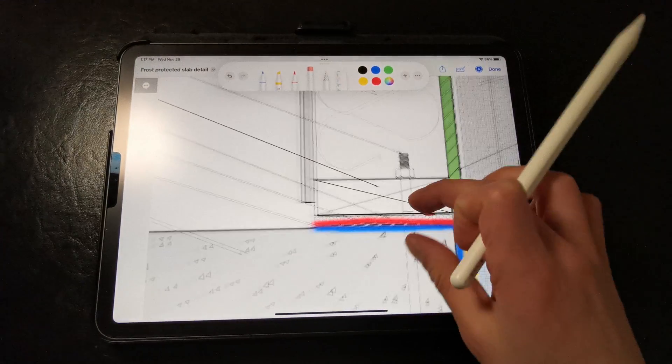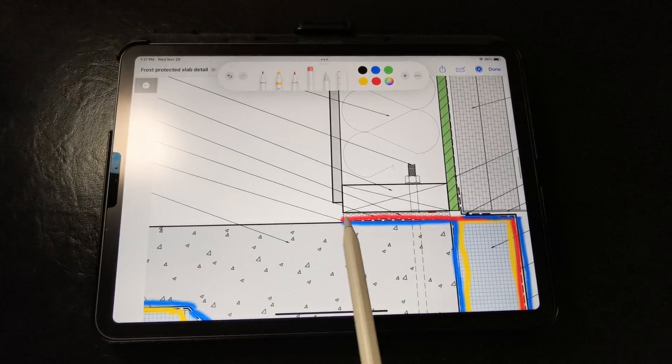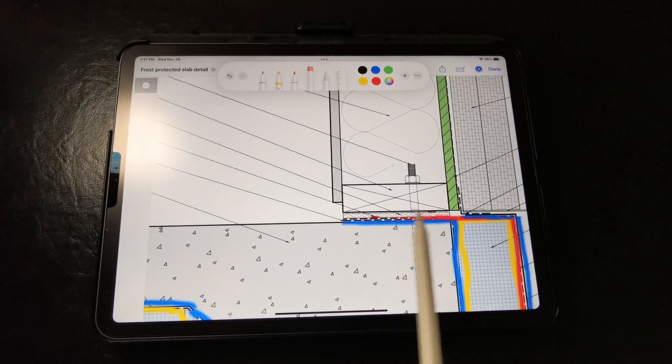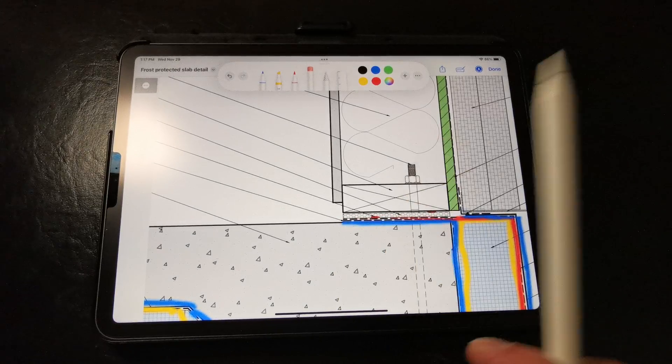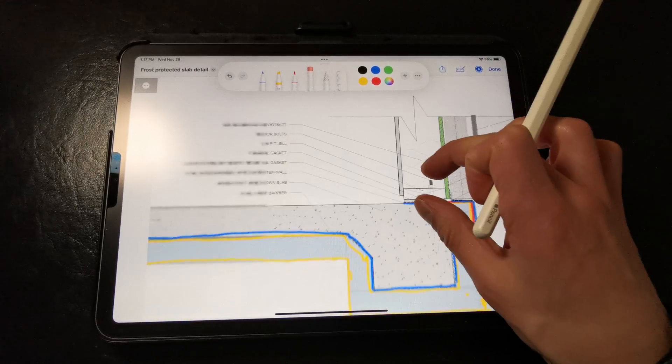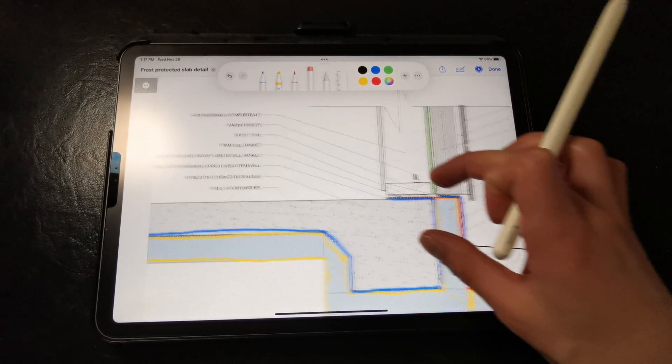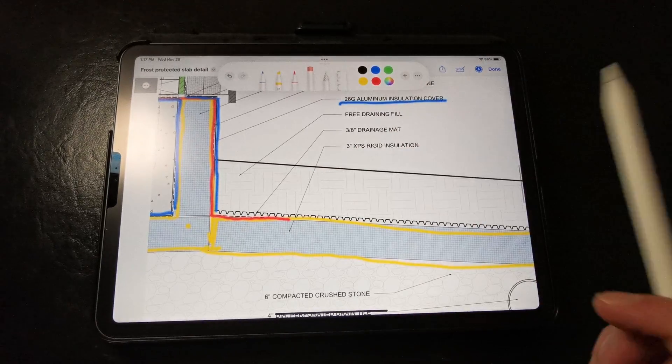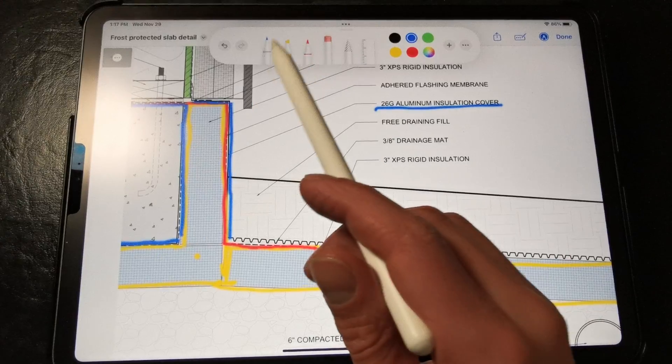We also have a foam sill gasket with sealant to help seal the sill plate connection. You could also apply an additional bead of liquid flash here for some extra redundancy.